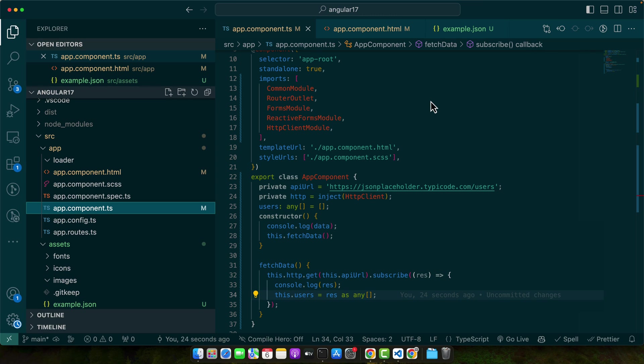Also consider using Angular services for your data fetching logic. This separates concerns in your application and makes your components cleaner and more focused on the view. Lastly, be mindful of the size of the JSON data you are importing or fetching. Large JSON files can impact performance, so it's essential to optimize the data and if possible load only what is necessary.